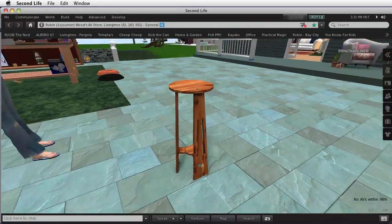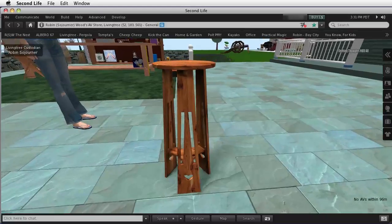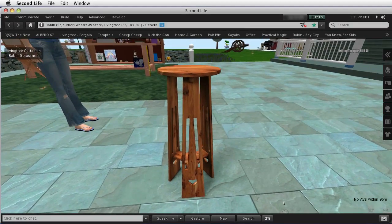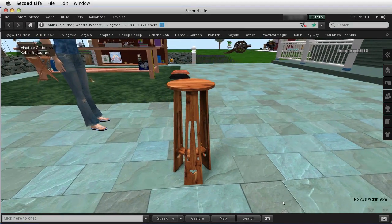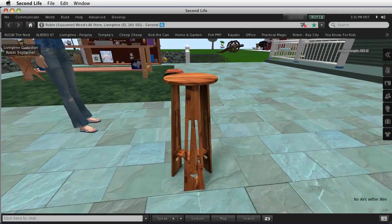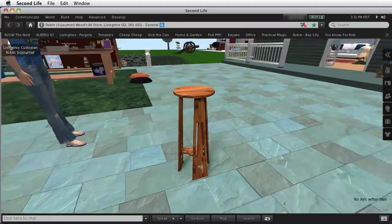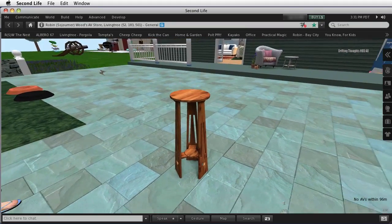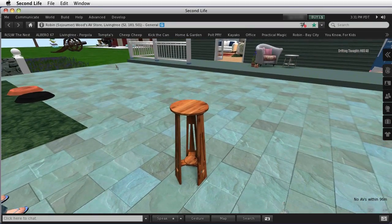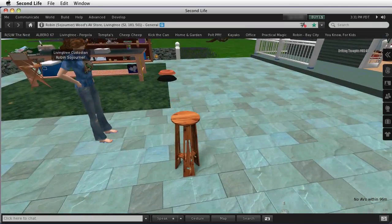Now, one of the things that they use to determine prim equivalency is how often the lower LODs are going to be used. The larger a model is, the more screen real estate it's going to take, and so the less likely you are to drop to the lower LODs.